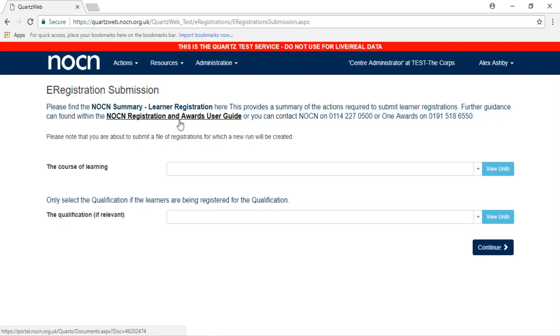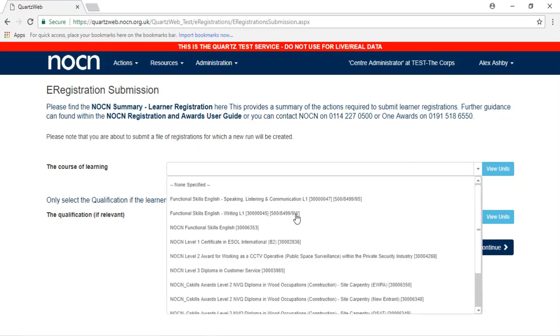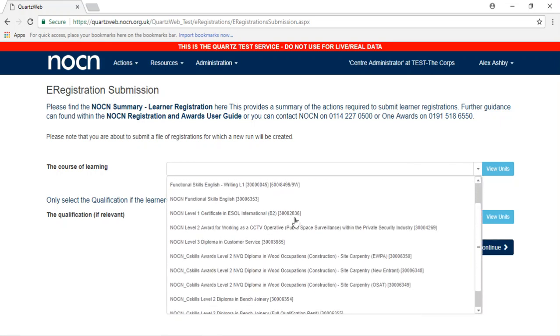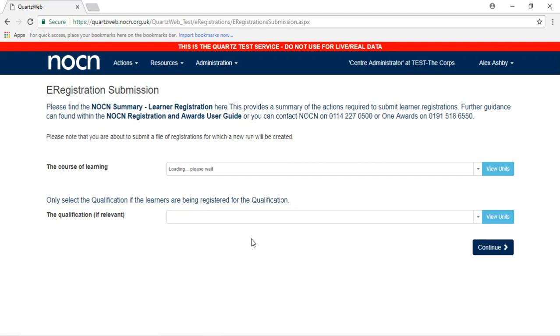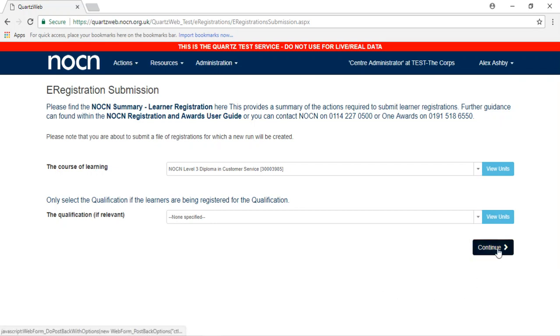On the E-Registration Submission page, please select the relevant course of learning from the drop-down menu. If learners are only completing the units and are not intending on achieving a full qualification, please leave the qualification section blank. Then click Continue.